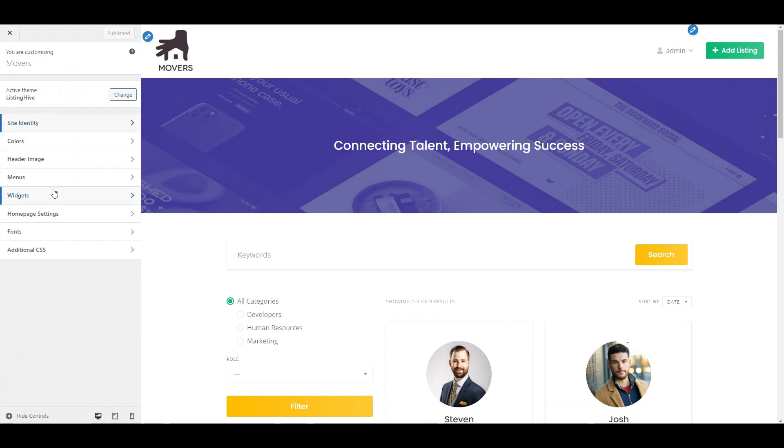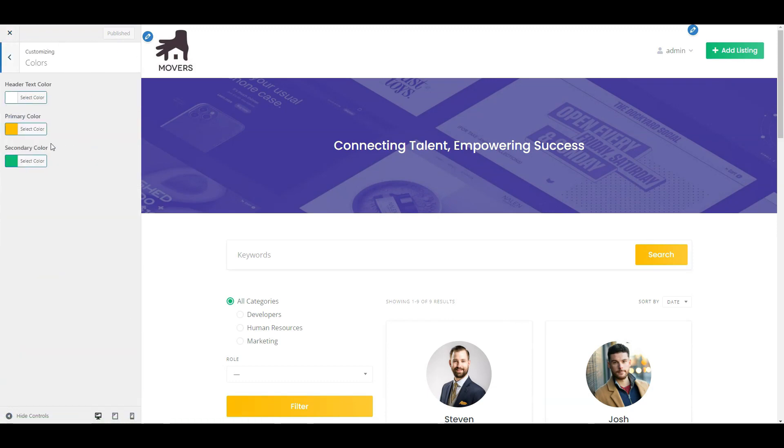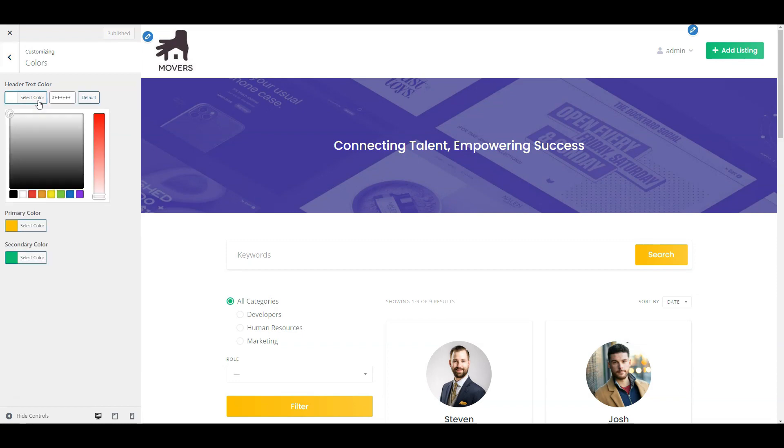In the colors section, you can adjust primary and secondary colors to match your site perfectly.